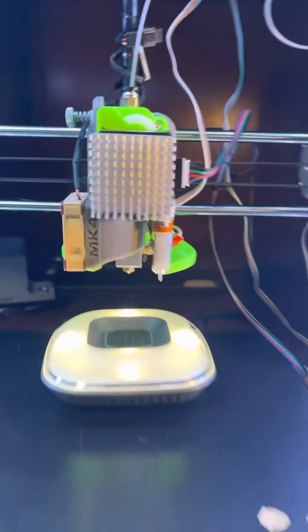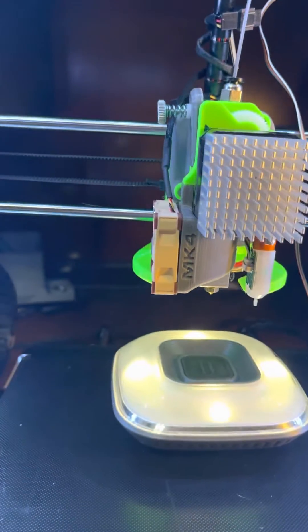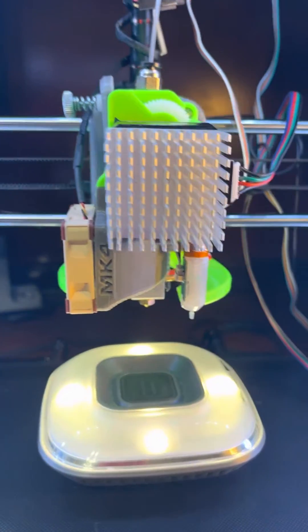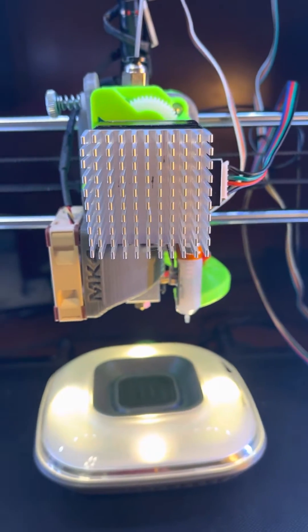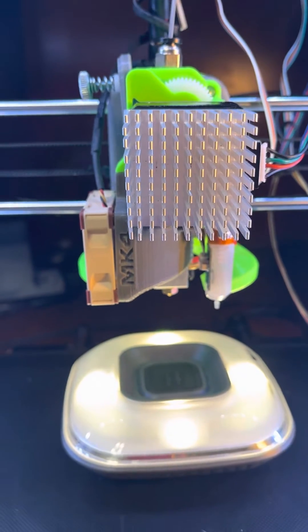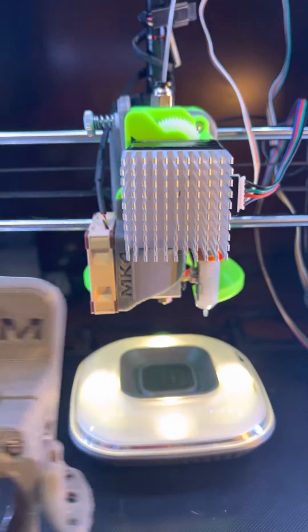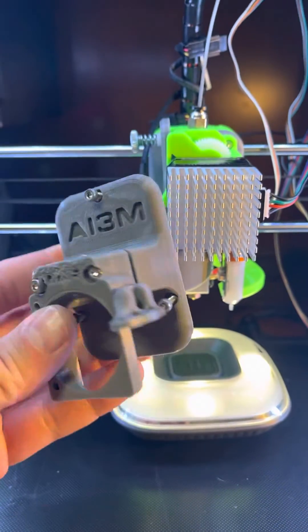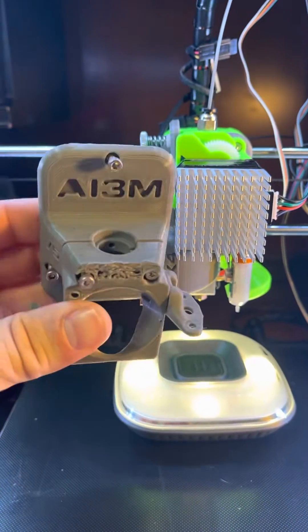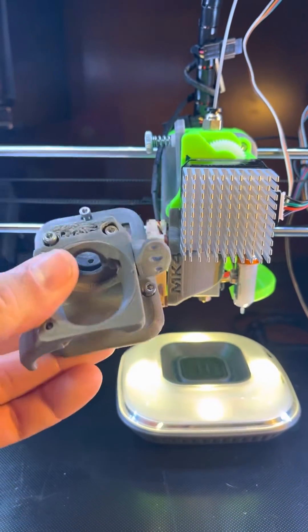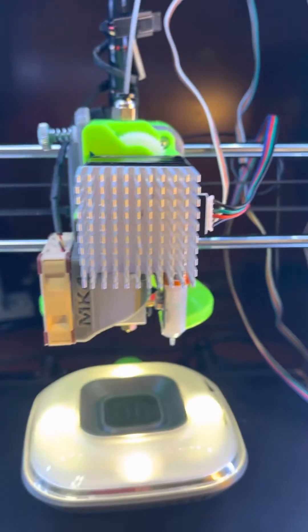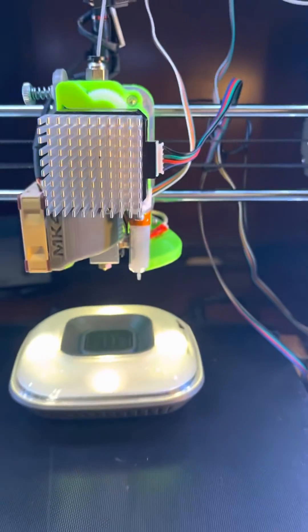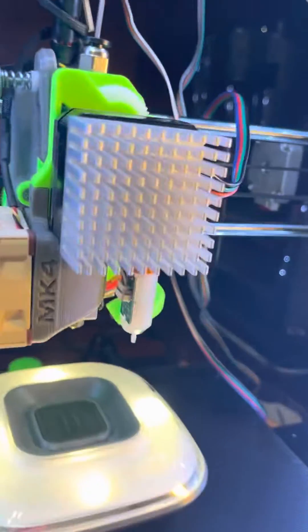I did a direct extruder and also the upgrade for the Bowden, but I wanted to go to the direct extruder. So a few quick hints.